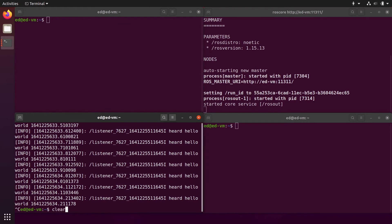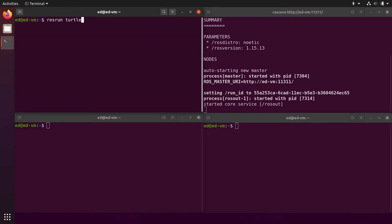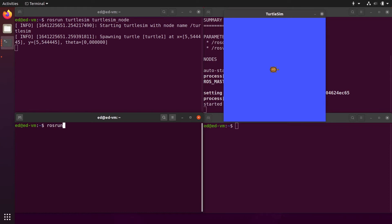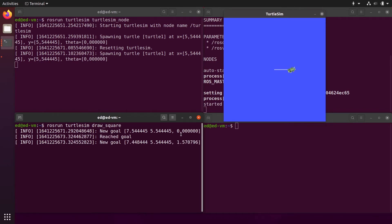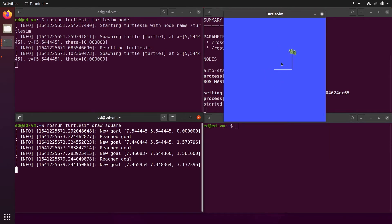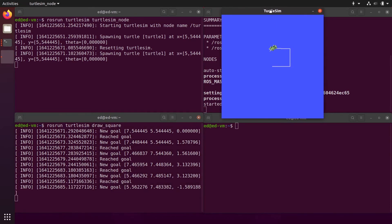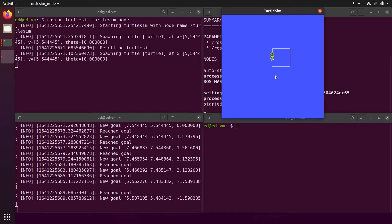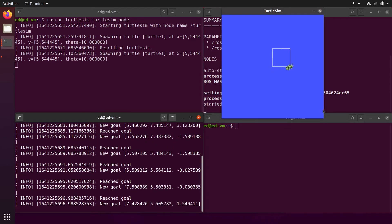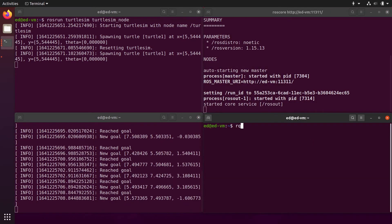Let's use another example. We'll do rosrun turtlesim turtlesim_node to get the robot in the graphical interface. Then rosrun turtlesim draw_square — this node is going to send data so the turtle draws a square. As you can see, it's moving and drawing a square, sending different goals.